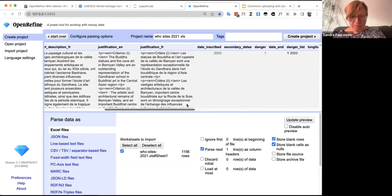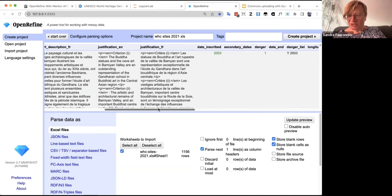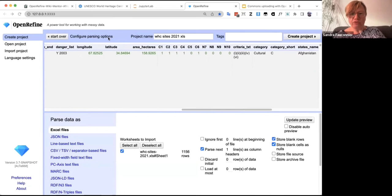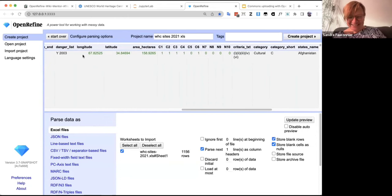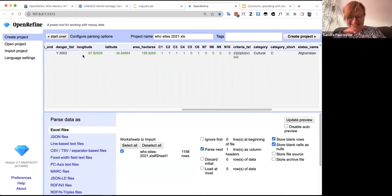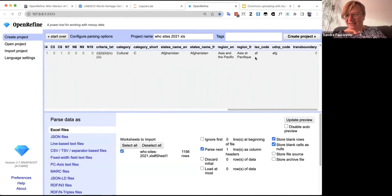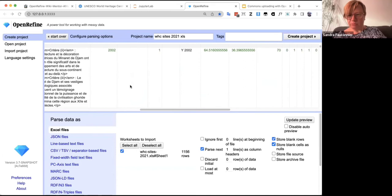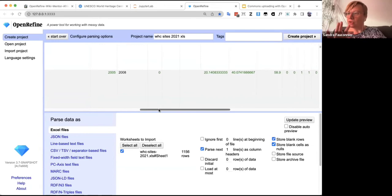The data looks really clean. I'll rename my project 'World Heritage Sites Demo' so it's clearer later. You can also add tags to your projects — useful when you have many projects across different topics like cinema, art, or heritage. I'll tag this one 'heritage' and 'demo.' Now I'm creating the project — it takes a few seconds to load.